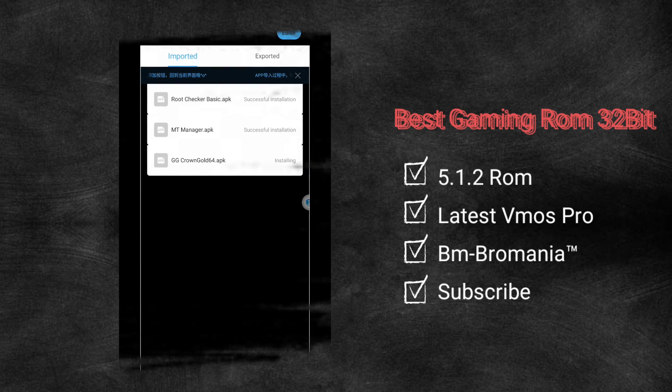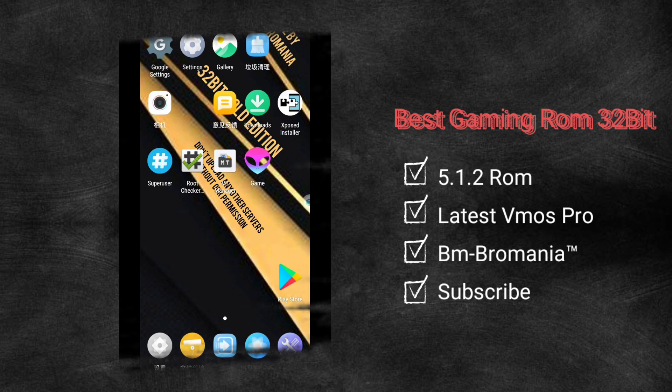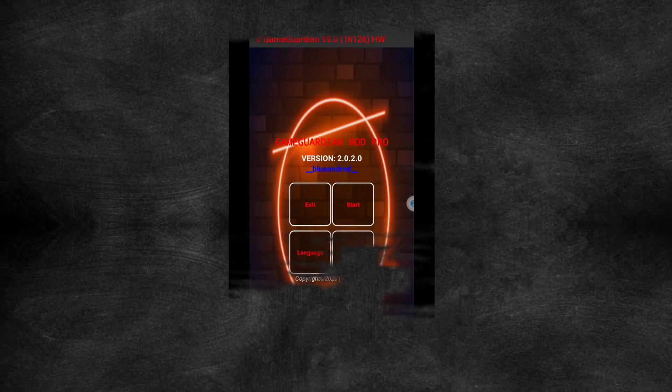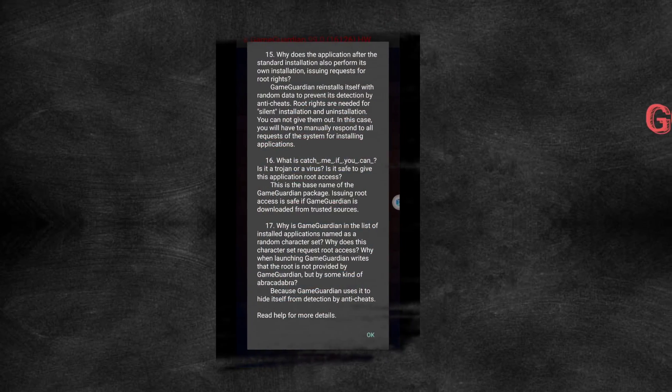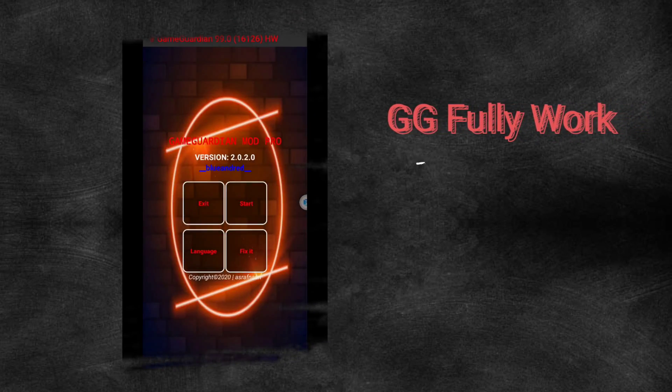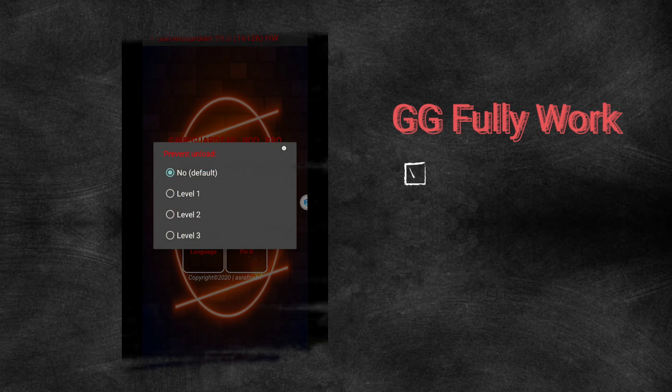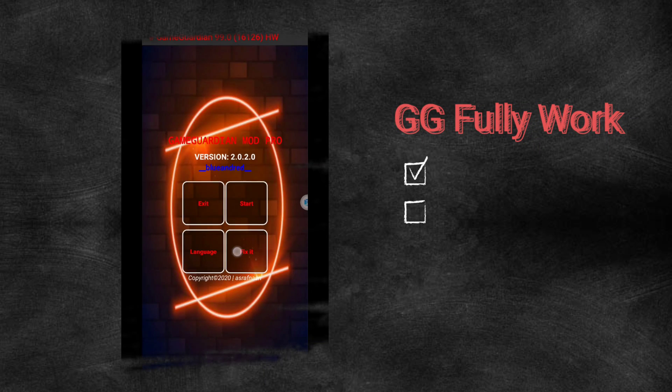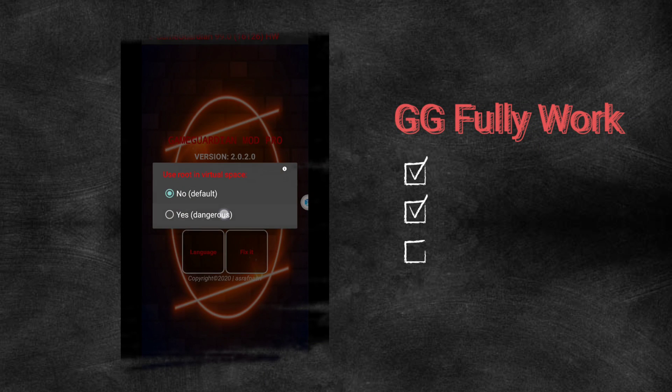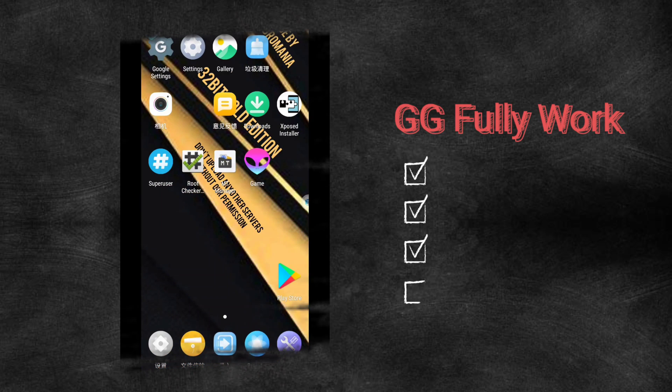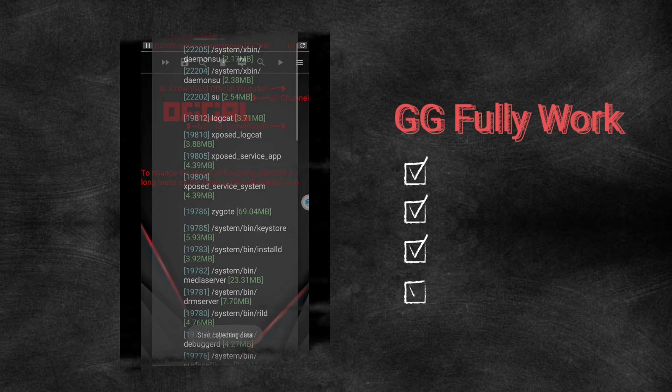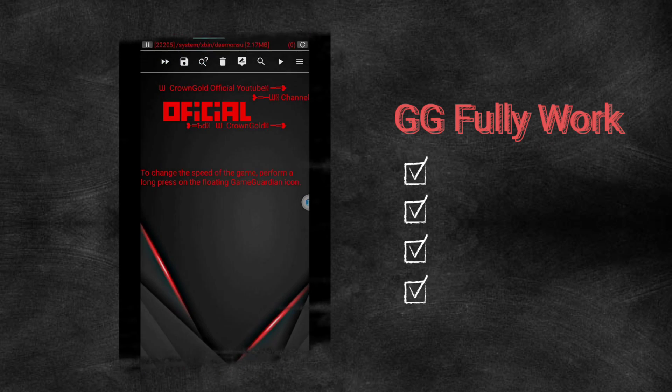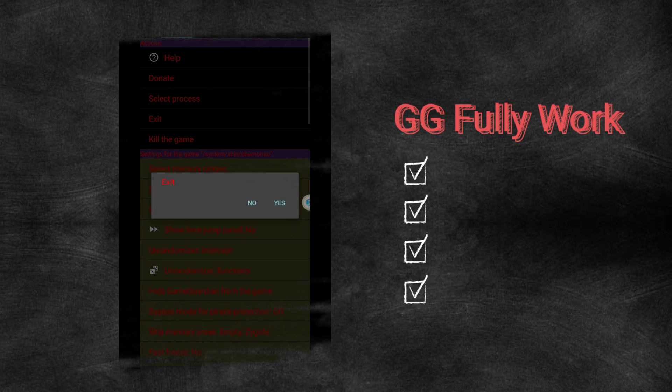Xposed is installed with full framework. The inclusion of the Play Store ensures easy access to a vast library of applications and games, making it convenient for users to explore and download their favorite content. Furthermore, this ROM is specifically designed to provide the best gaming experience. It optimizes the device's performance allowing for seamless gameplay.